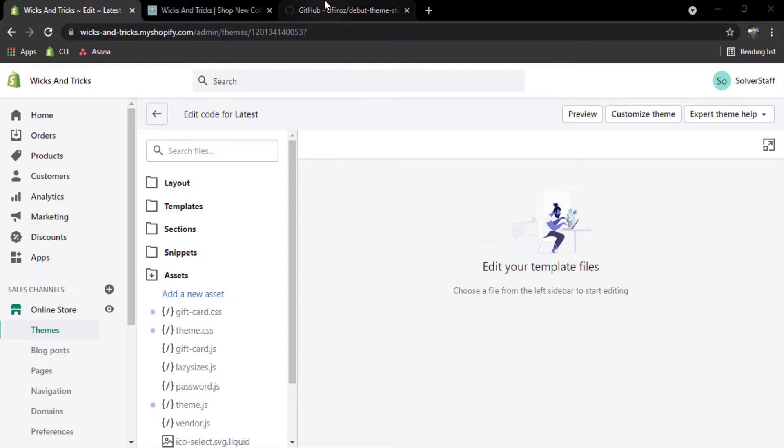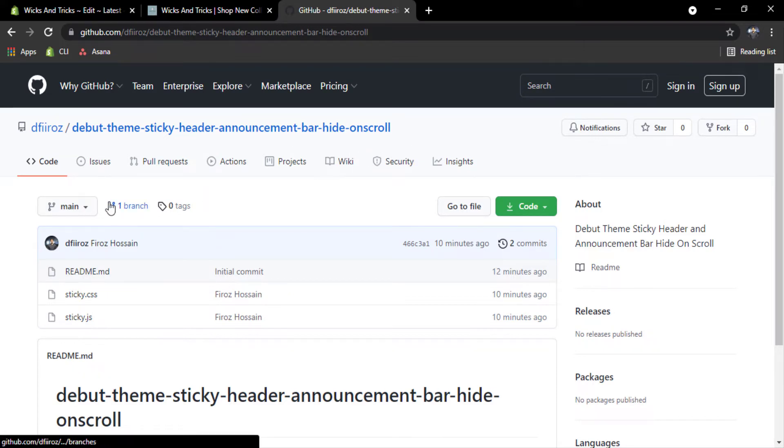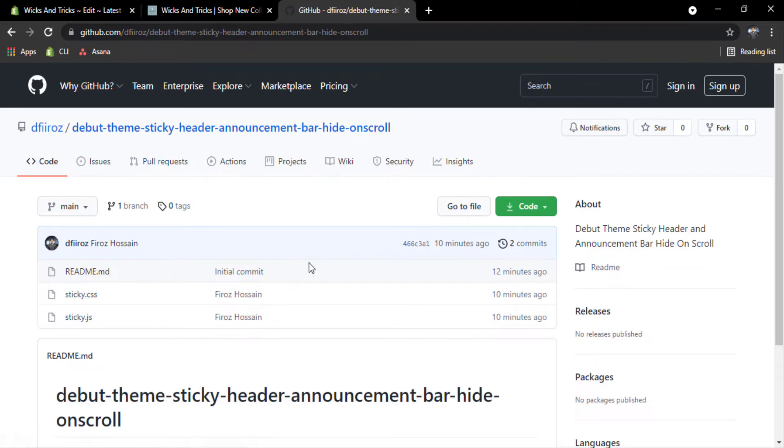Now you have to go on my GitHub repository. I have created a repository for this purpose: Debut theme sticky header announcement bar height underscore. I will put this link on the description so that you can find this link easily.